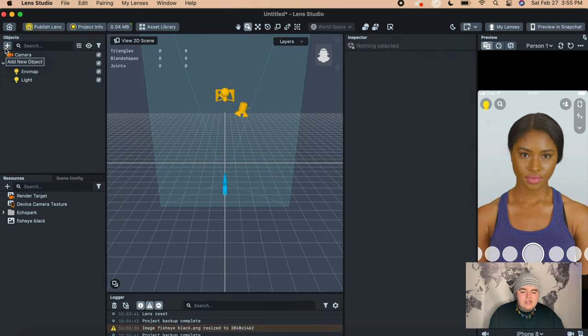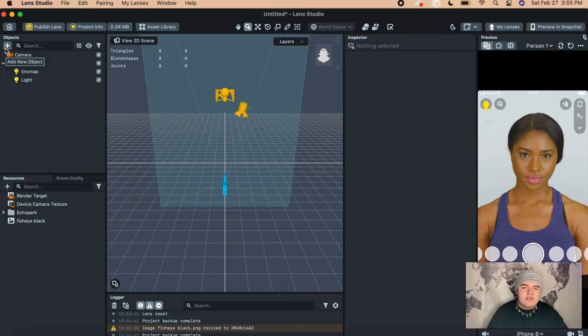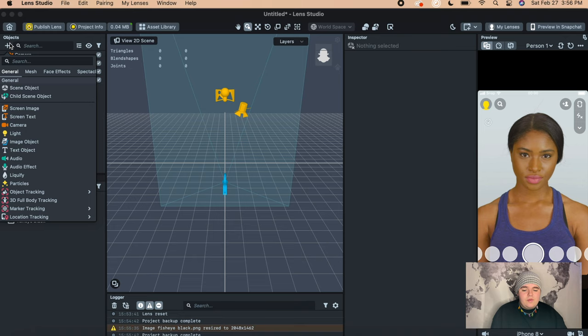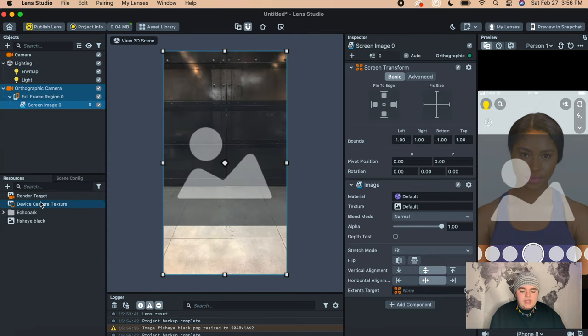Now that we have the black PNG in the filter, we're going to move on to how to actually do the cyber effect. My cyber effect is different from a lot of other people's — mine is mainly focused on body segmentation and the actual shape of you. To start, press the little plus and add a Screen Image. Once you have the Screen Image open, drag the Device Camera Texture over to the texture slot.